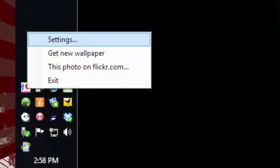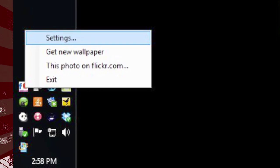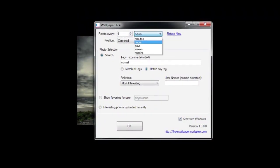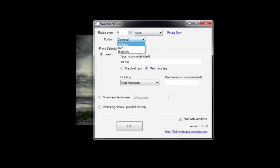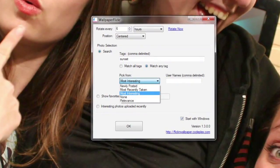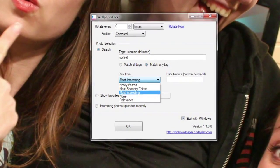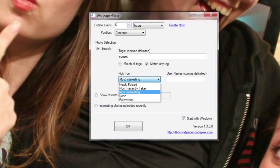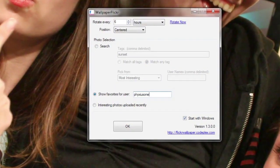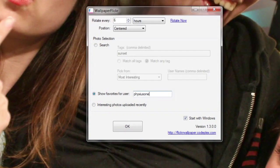Just right-click on the icon in the system tray and choose Settings to customize it. You can choose how often your wallpaper refreshes and how it's positioned on your desktop. You can choose which photos get picked, either by specifying a tag, choosing a specific user, or both — or you can pull from the favorites of a certain user.